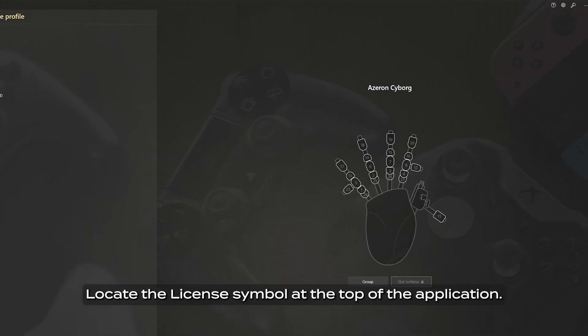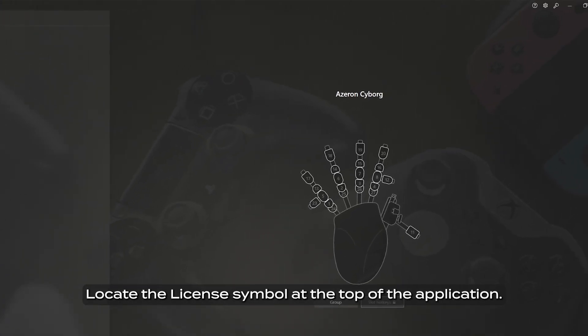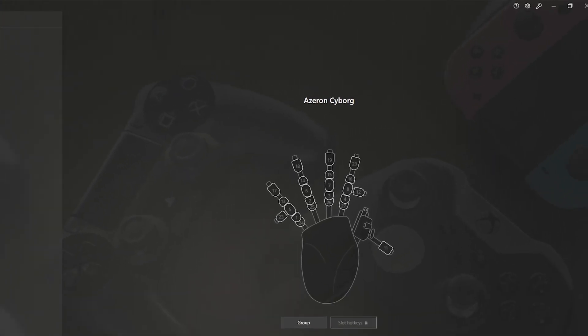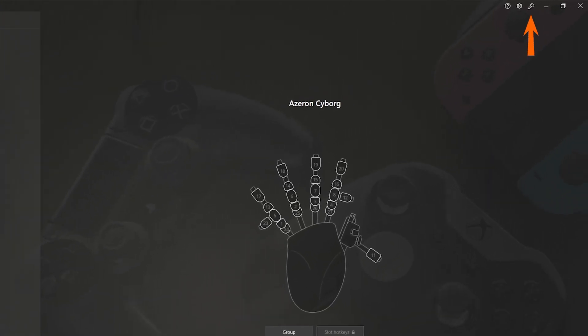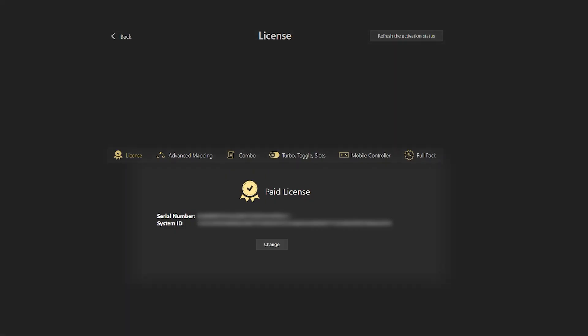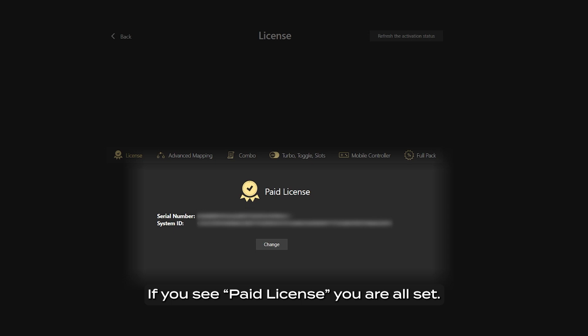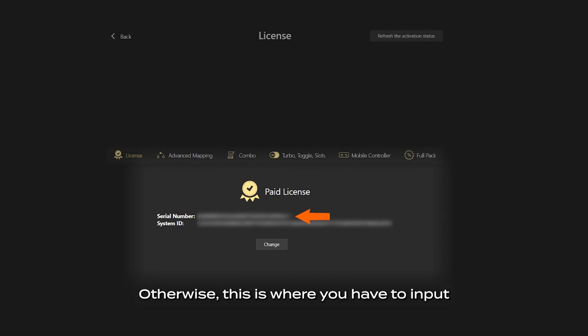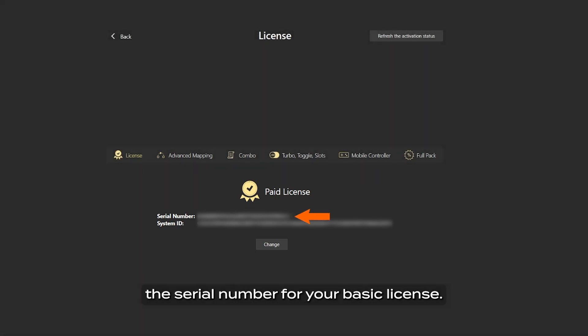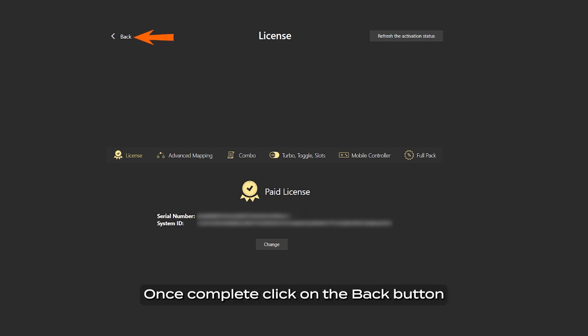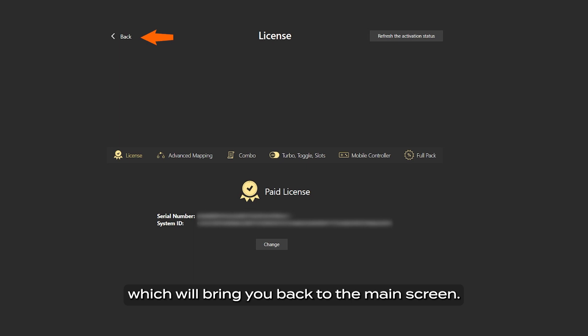Locate the license symbol at the top of the application. Make sure that the software is activated. If you see paid license, you are all set. Otherwise, this is where you have to input the serial number for your basic license. Once complete, click on the back button on the top left of the software, which will bring you back to the main screen.